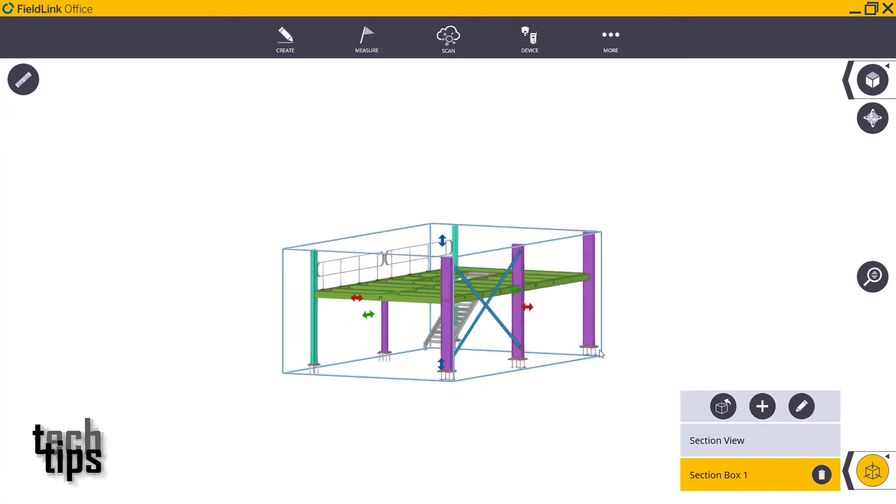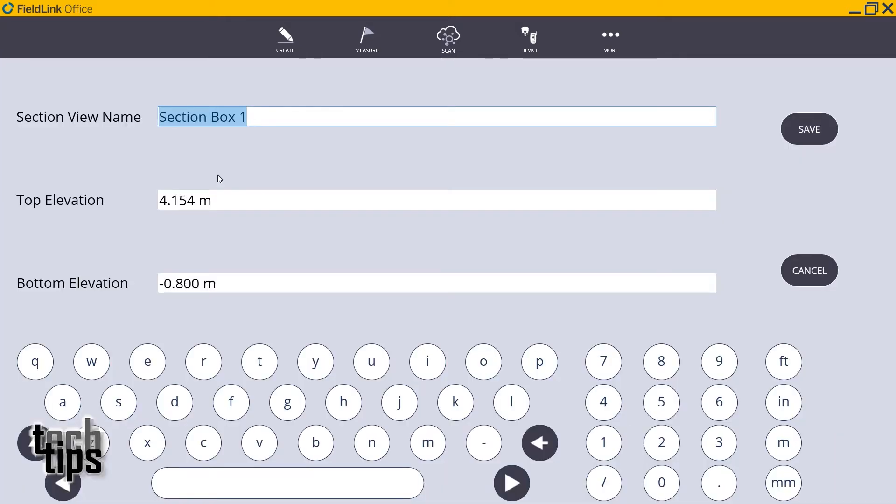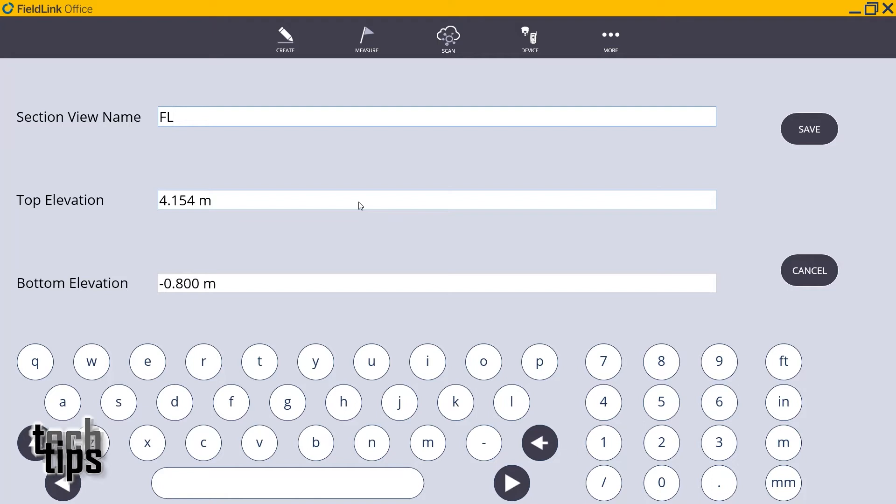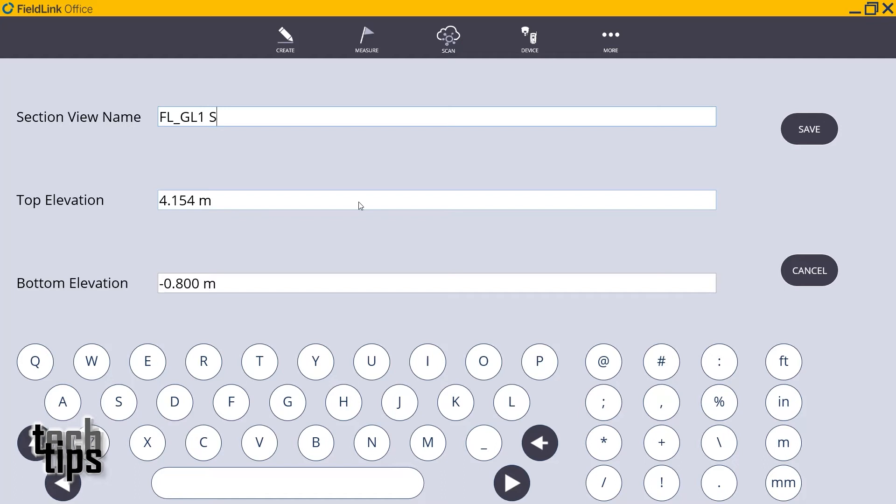If I want to edit that to change the name, I can just call it floor level ground level one just with stairs, and it'll give me a top elevation and a bottom elevation.